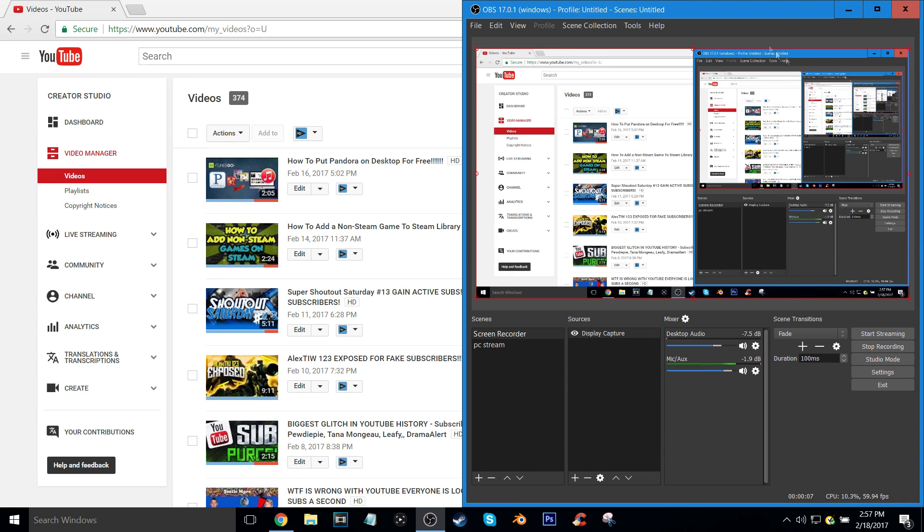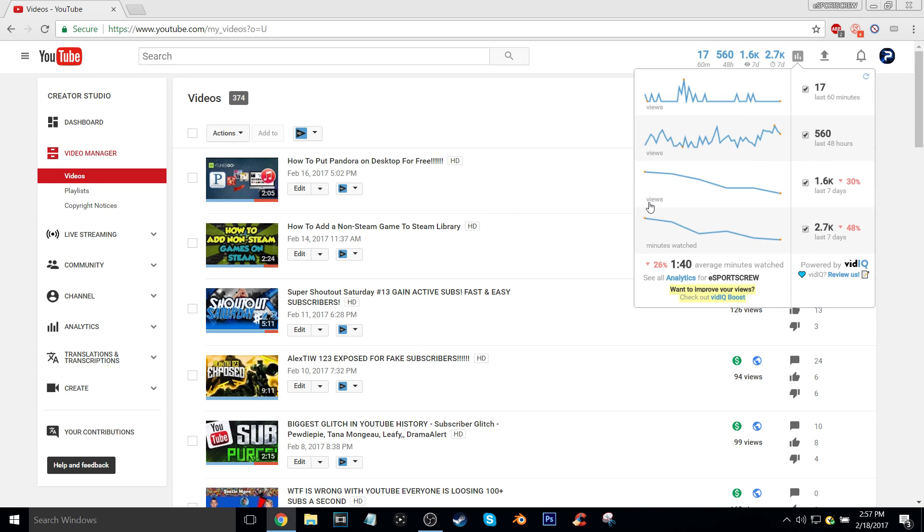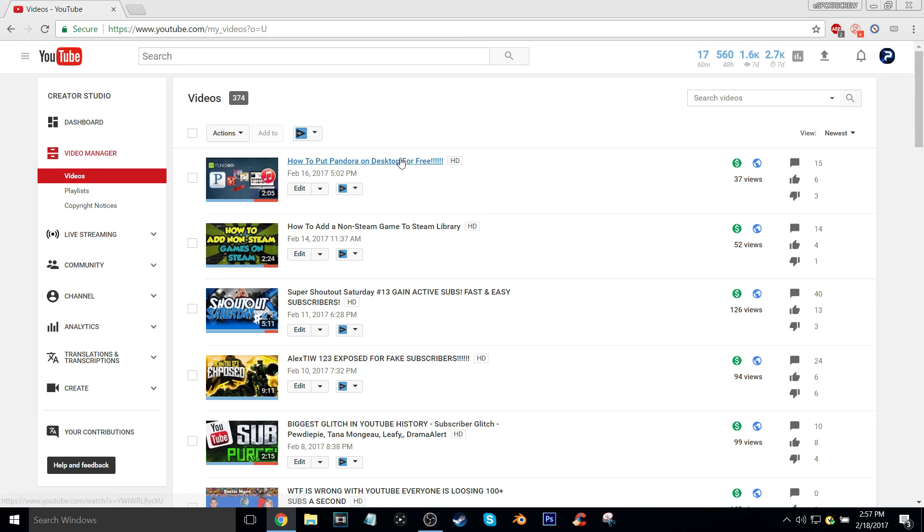Yo what is going on YouTube guys, welcome back to another tutorial video. In this video I'm going to be showing you guys how to turn off ratings, which basically means the likes and dislikes. For example, if you get dislike botted or someone bots your video and you know they did.